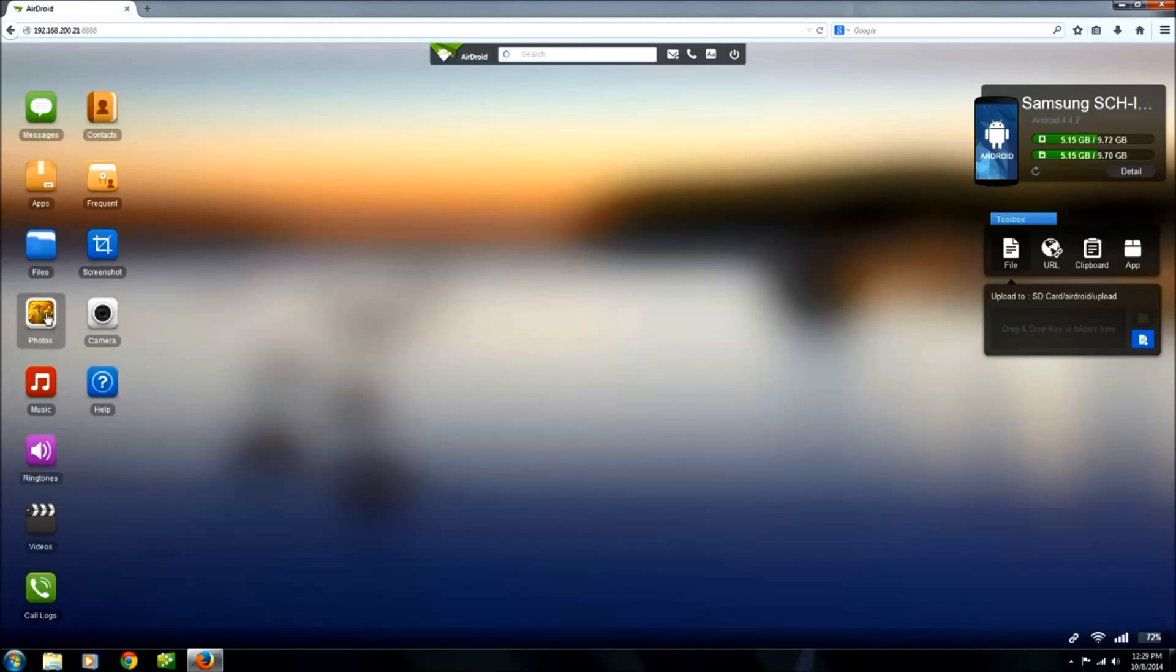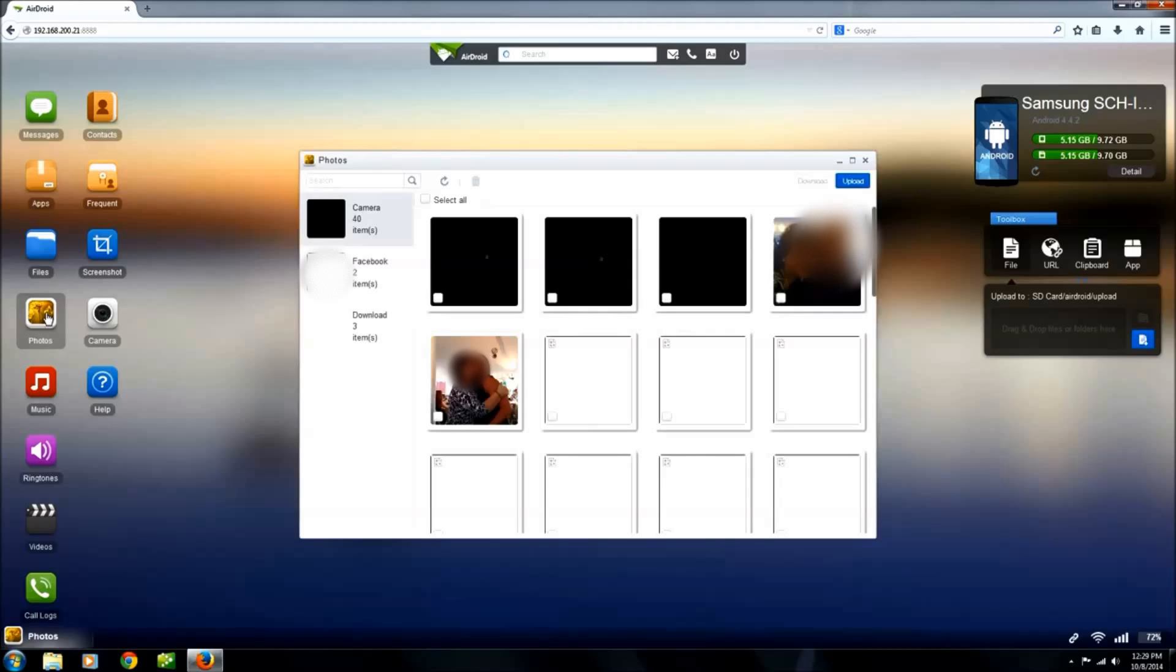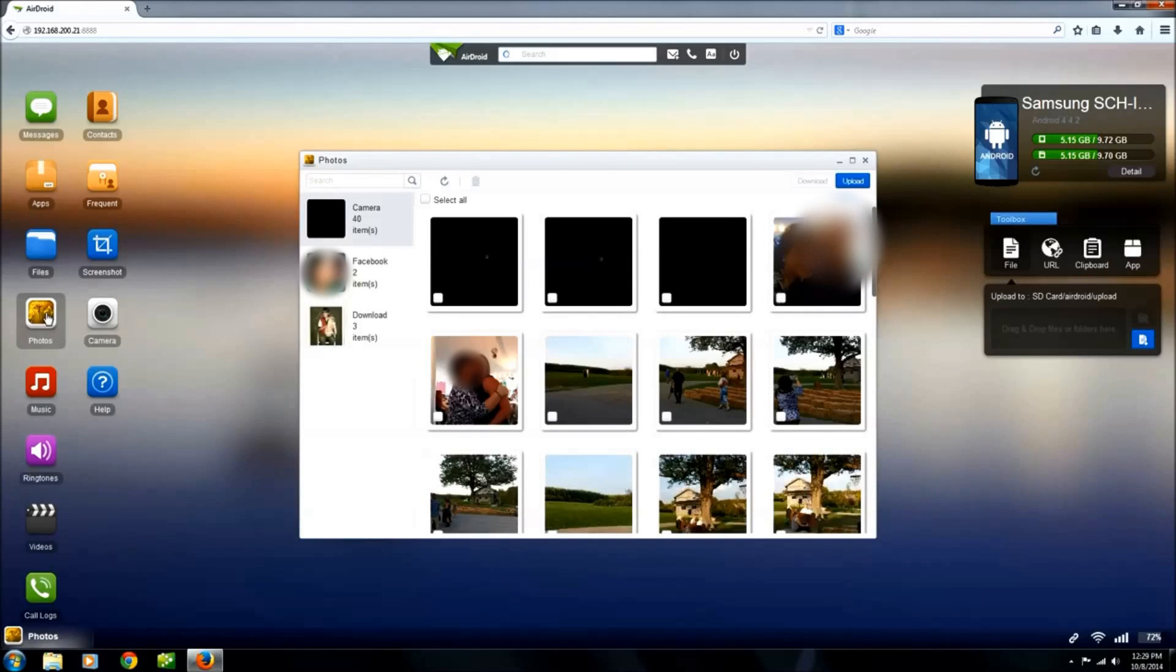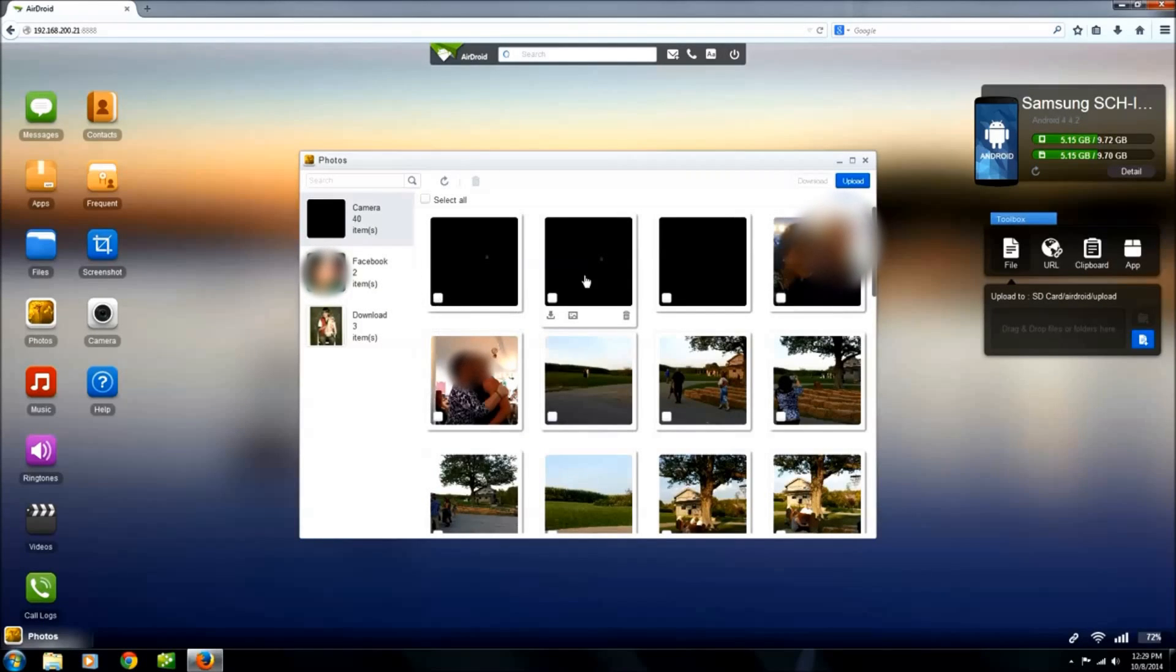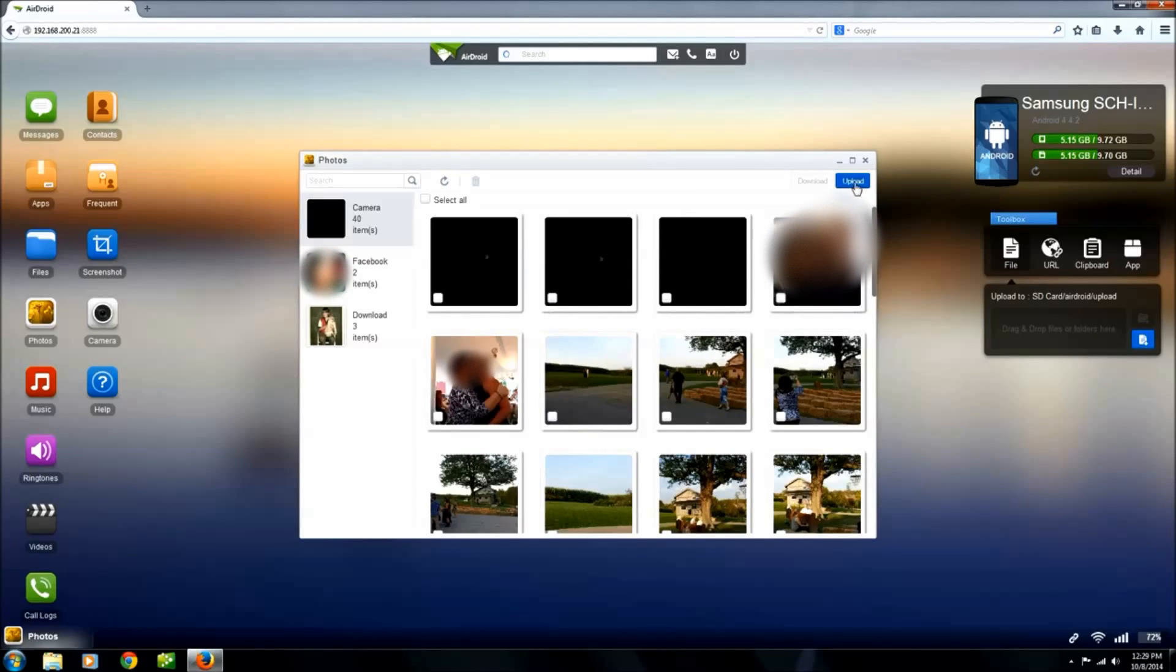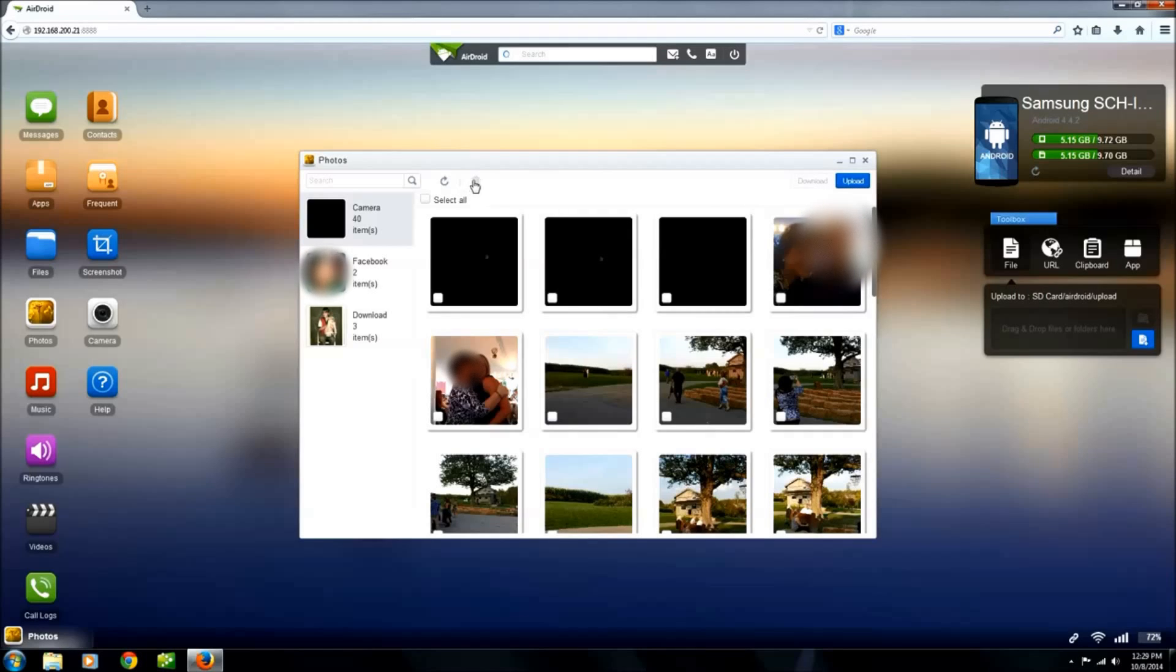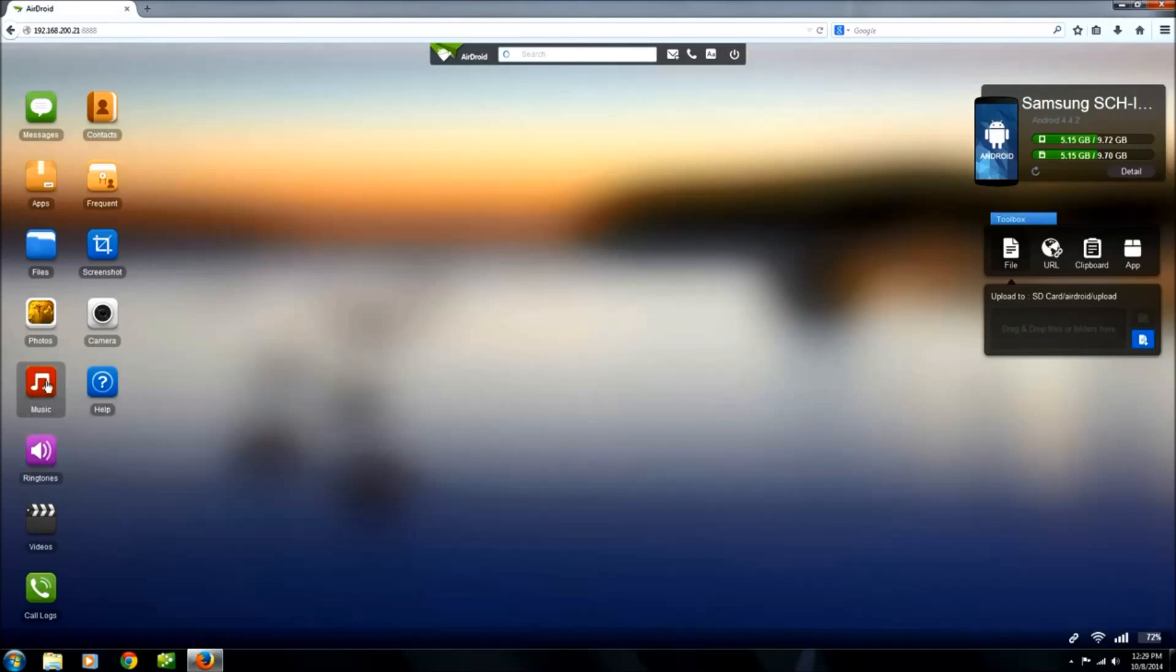Over here is the photos. You can upload and download photos from here. You just check what you want to if you want to download some photos, just check them then click download, or upload more from your PC to your phone. You just click this delete button if you want to delete them. I'll definitely use this.